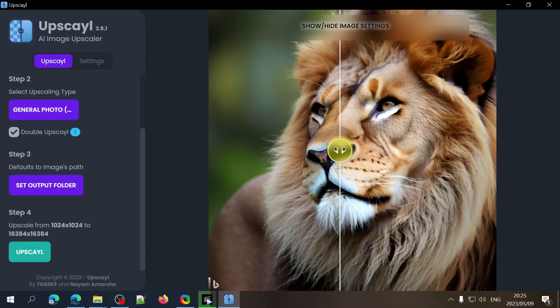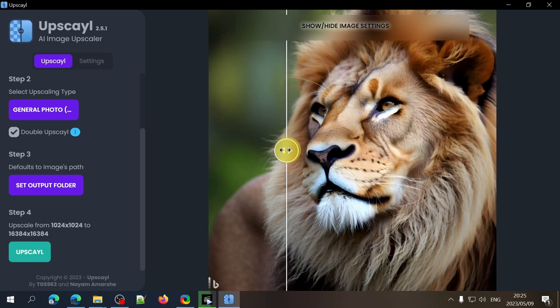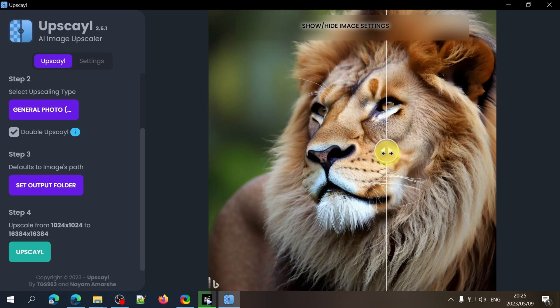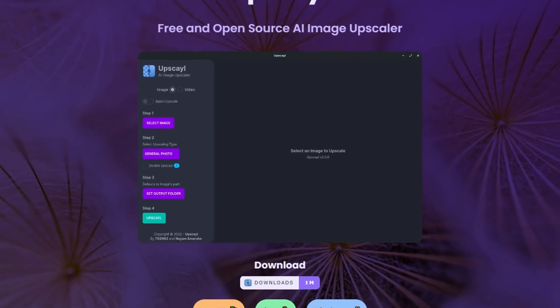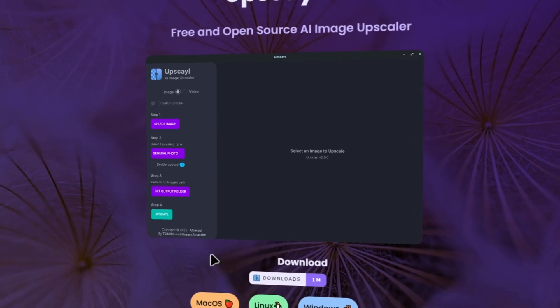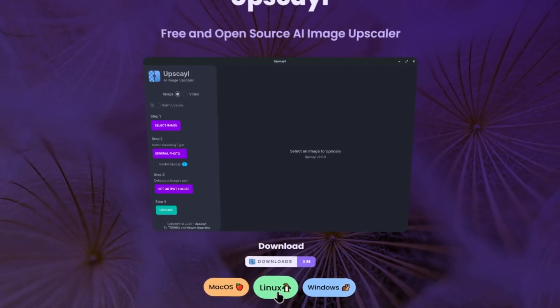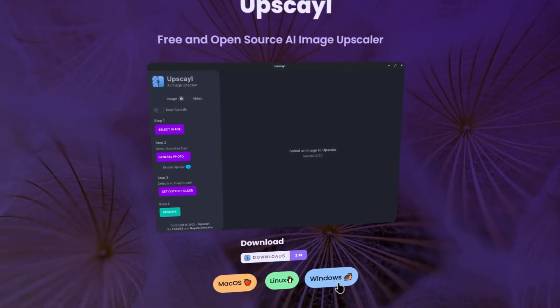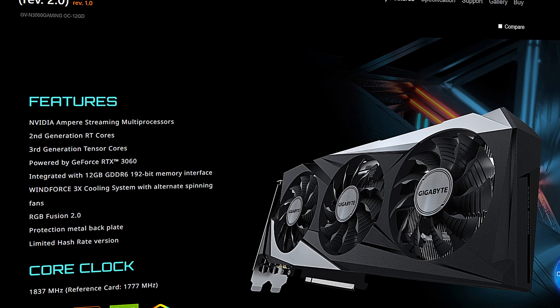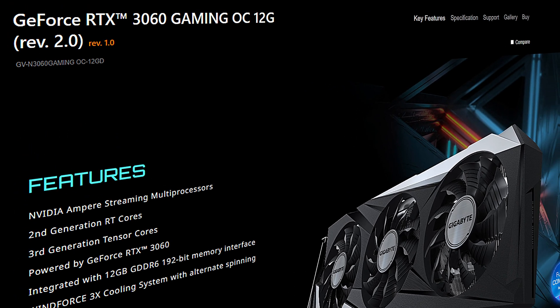Upscayl is easy to use and does an amazing job at image upscaling. It's almost unbelievable that it's free and open source and that it works on all the major computer operating systems. Provided that you have a Vulkan compatible graphics card.